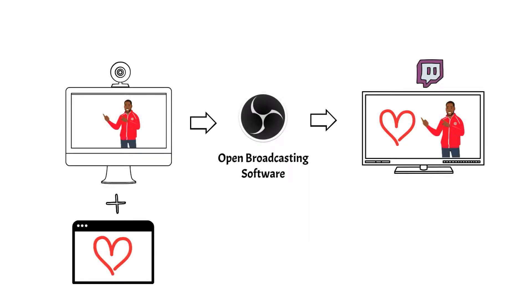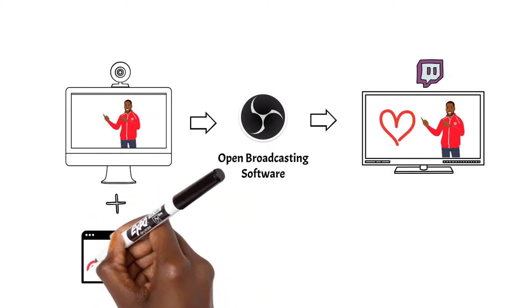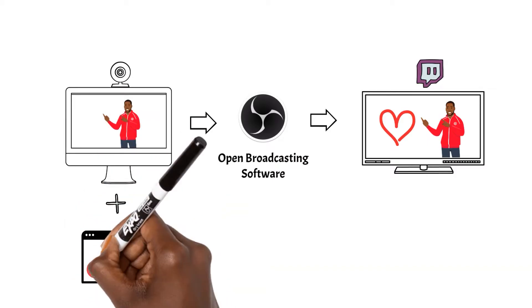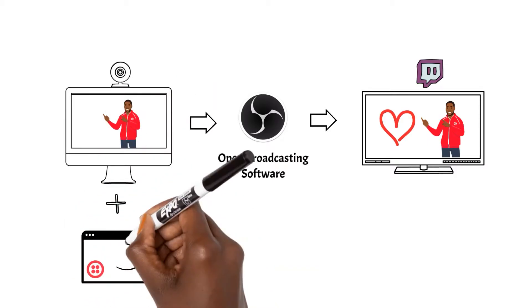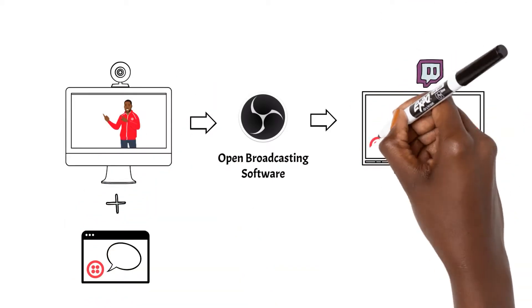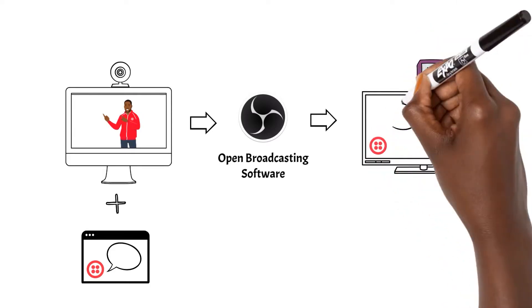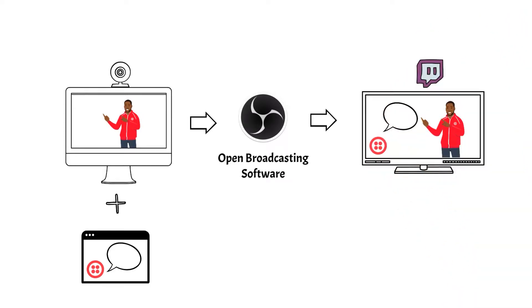Now all we need to do is figure out a way to take phone calls on a webpage. This is where Twilio comes in. We can use the Twilio client JavaScript SDK to take calls on a webpage. That means we can take it on our overlay.